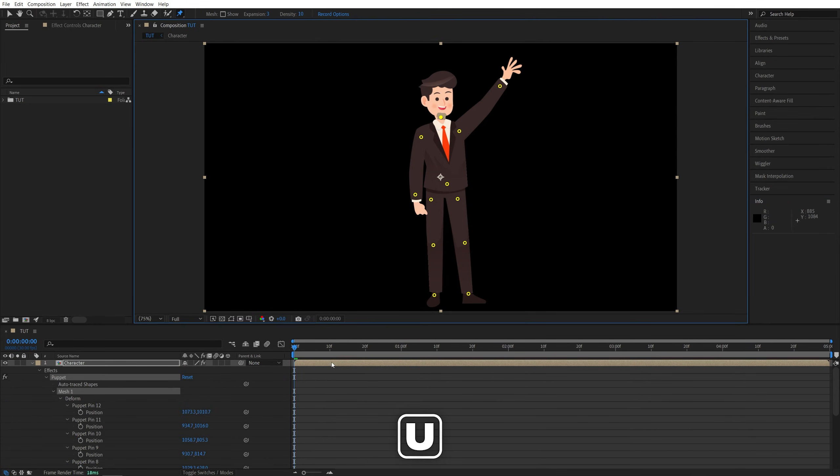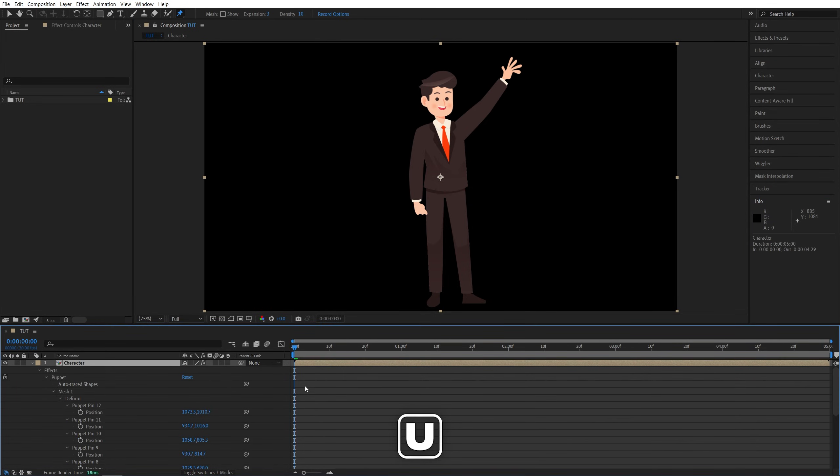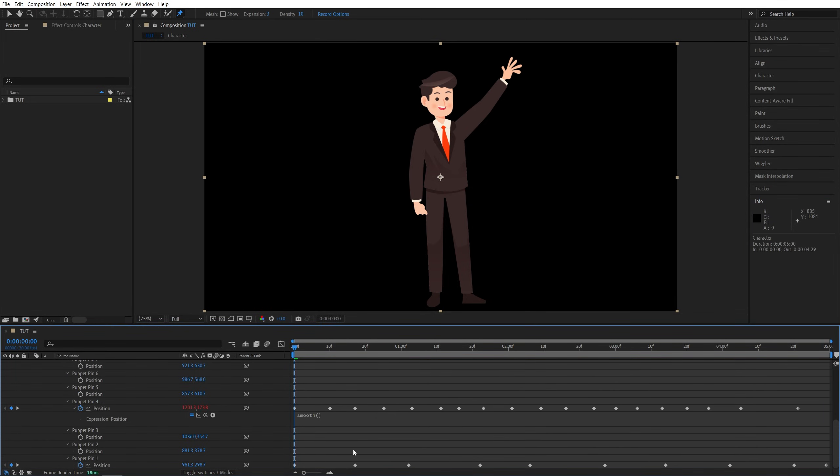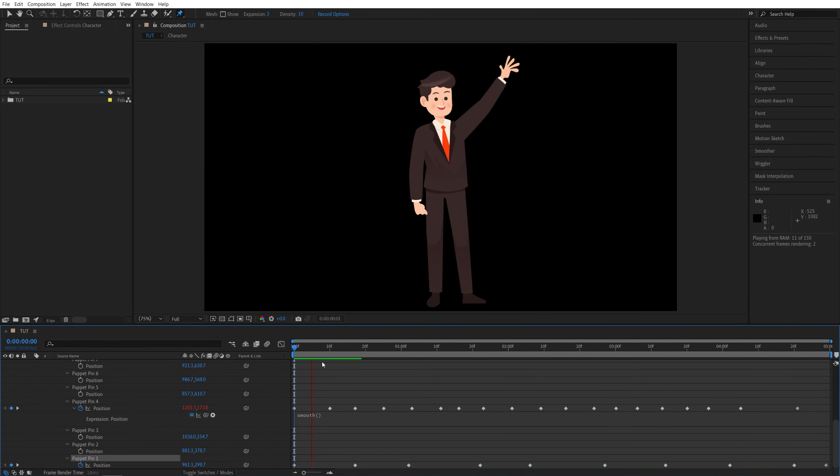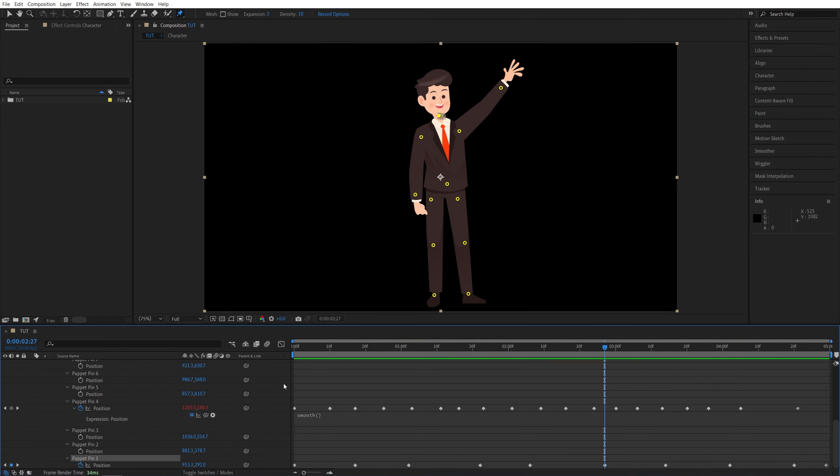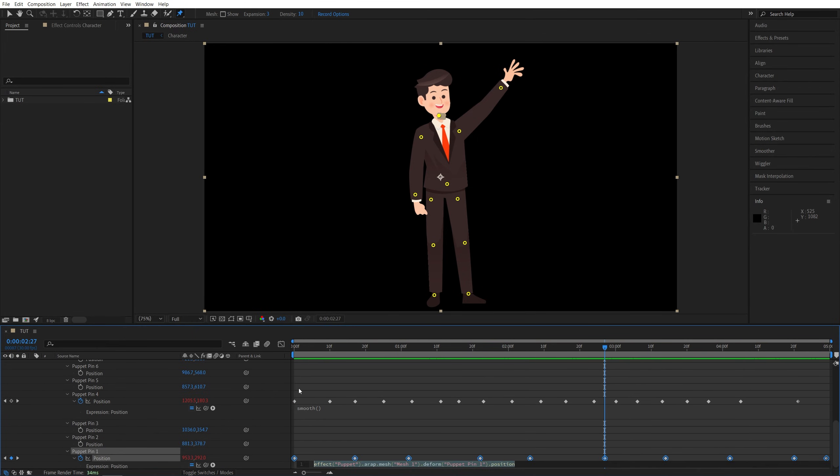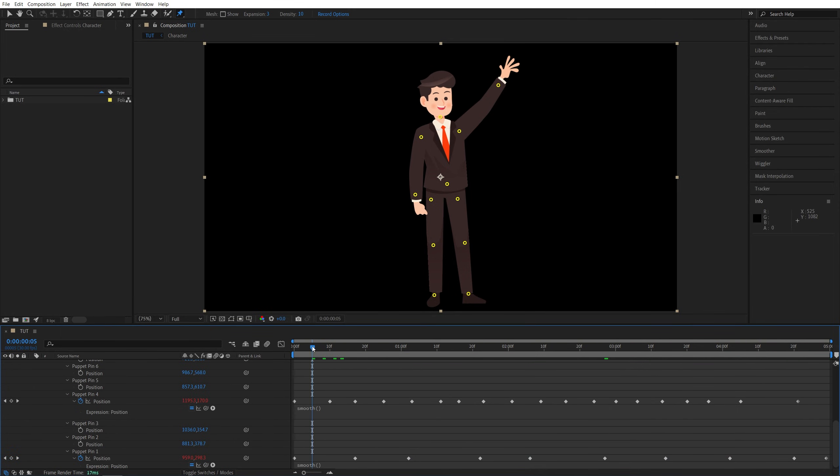If we do the preview now, we have the head moving as well. We can add the same smooth expression, so hold Alt key, click on the stopwatch, add smooth parentheses at the end, click away. Now we have both parts animated smoothly.